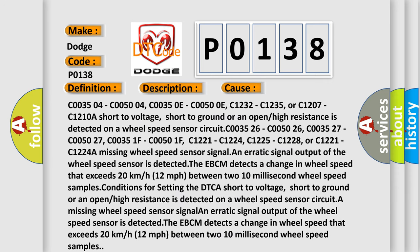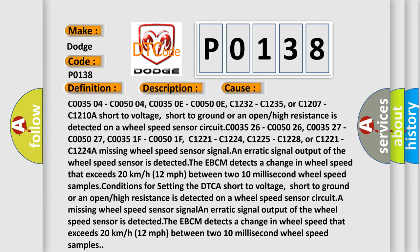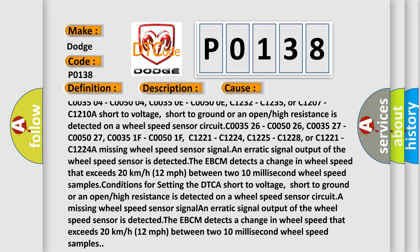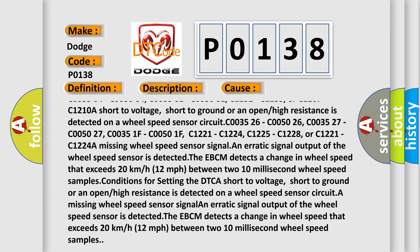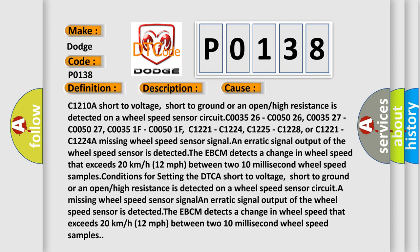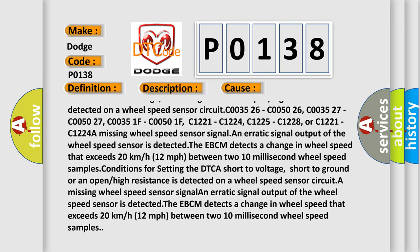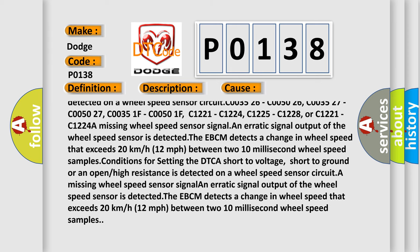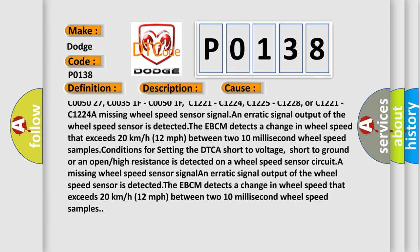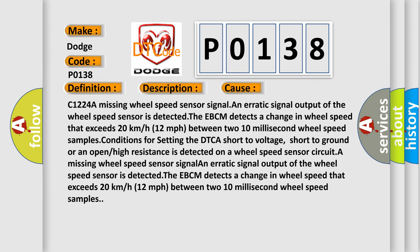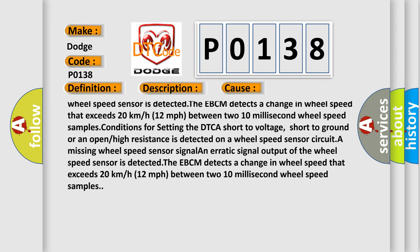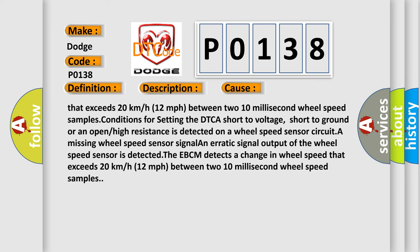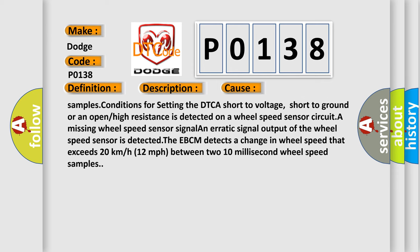C003504, C005004, C00350E, C00500E, C1232, C1235, or C1207, C1210A: short to voltage, short to ground, or an open or high resistance is detected on a wheel speed sensor circuit. C005026, C005027, C00351F, C00501F, C1221, C1224, C1225, C1228, or C1224A: missing wheel speed sensor signal. An erratic signal output of the wheel speed sensor is detected.